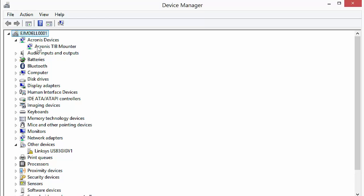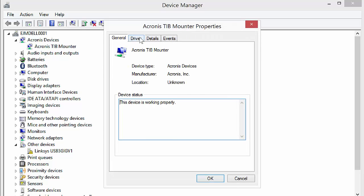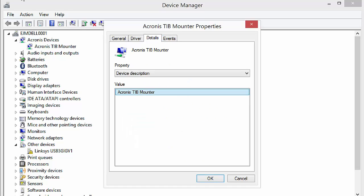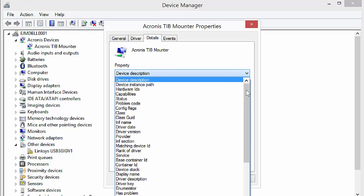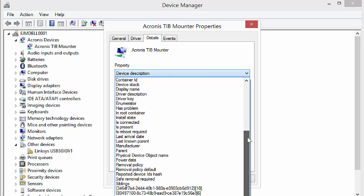So here's Acronis, which is my backup software. There's a driver for it. We can see that it's Acronis Corporation, the driver date there. We can look at details. If you notice, here in details, we can get a ton of details on the driver.